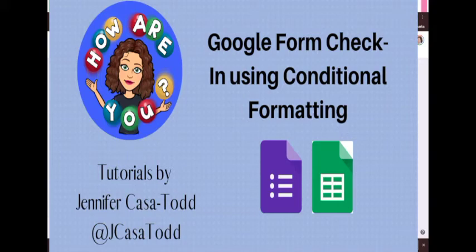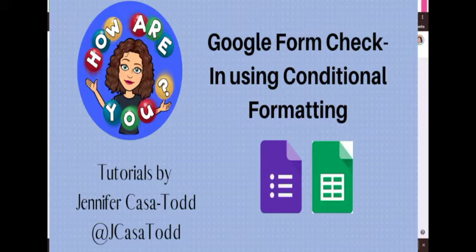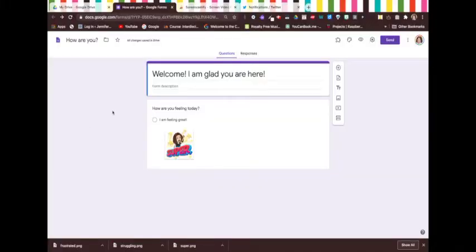Thank you so much to Danielle Edison and Kathy Lott for inspiring this video. In this video, we are going to talk about how to create a daily check-in using Google Forms and conditional formatting to see which of your students are struggling.